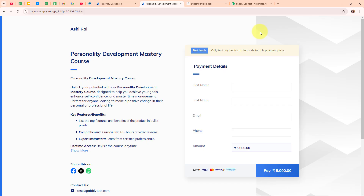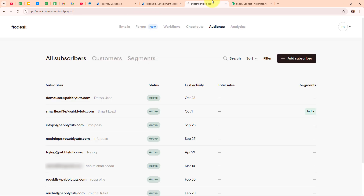I run an online course and whenever someone signs up and makes a payment through Razorpay, I want to make sure I can keep them updated. By automatically adding them as a Flodesk subscriber after their payment, I can send them important course updates, lesson reminders, and exclusive offers for future courses. After a student enrolls and pays for a course, their email is instantly added to my Flodesk list, allowing me to stay in touch and keep them engaged. This automation saves time and ensures I can build a lasting relationship with my students by keeping them informed.